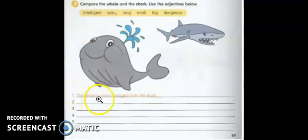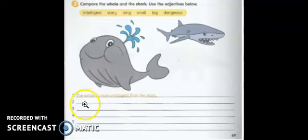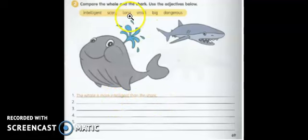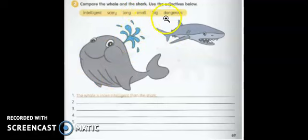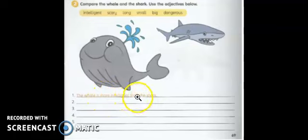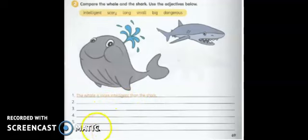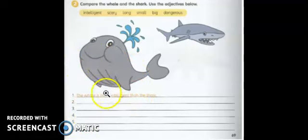For example, number one: the whale is more intelligent than the shark. Number two: the whale is bigger than the shark. Number three: siapa yang lagi longer — the shark or the whale? Siapa yang lagi smaller? Siapa yang lagi dangerous — shark ataupun whale? Ikut ayat ni, awak hanya perlu tukar dekat adjective: more intelligent than, scarier than, longer than. Ada tiga kerja — yang pertama dekat buku teks, yang kedua dan ketiga awak kena tengok, misalnya akan bagi dekat dalam WhatsApp group. Tu sahaja untuk kerja hari ni. Thank you.